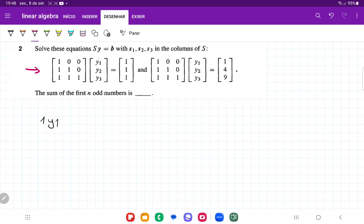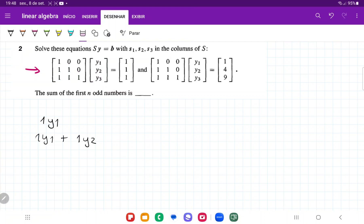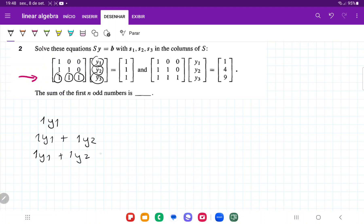For the second row, we're going to have 1·y1 plus 1·y2, and similarly y3 is just going to disappear. So we have 1·y1 plus 1·y2. For the third row, we are going to have 1·y1, 1·y2, and 1·y3, so we get 1·y1 plus 1·y2 plus 1·y3.